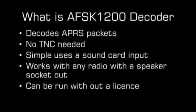What is AFSK1200 decoder? This is a piece of software that will decode APRS packets. You will not need a TNC as the software will decode it already. You are not transmitting, so a TNC is not required.